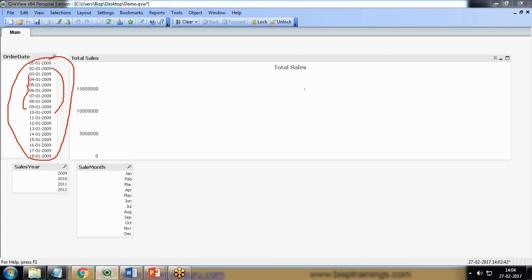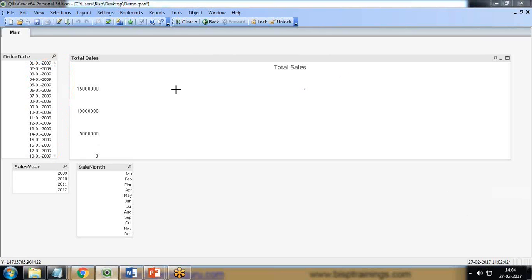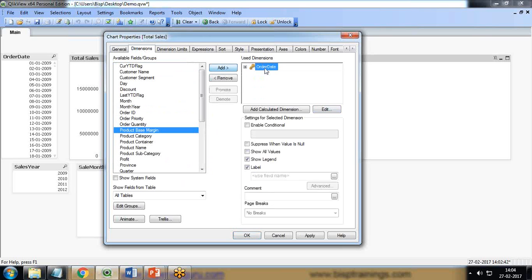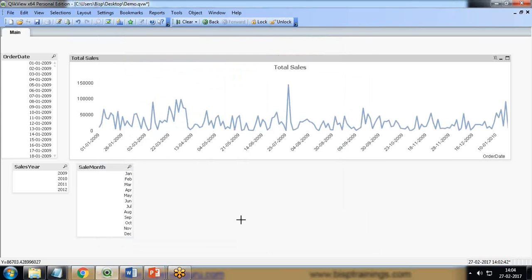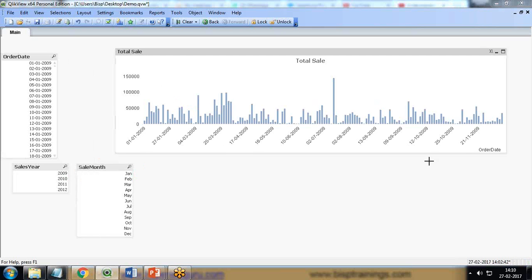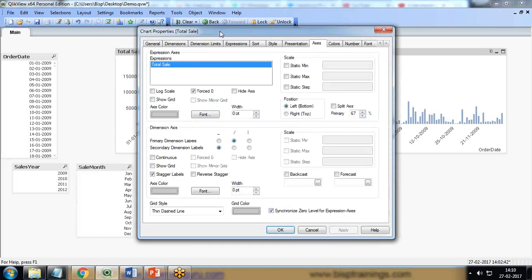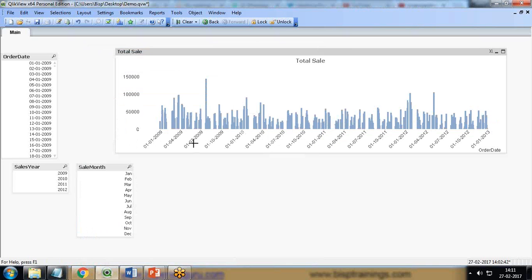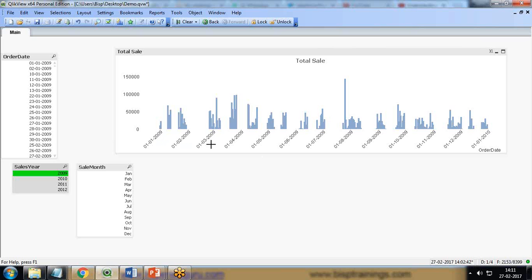Now let's do a little customization on the chart. I remove the old dimension and set Order Date again, update the expression, and apply. You can see we now have Sum of Sales. If I select 2009 and the month of January, we have sales for the complete date range. I also go to the Axes settings, click 'Continuous,' and in continuous mode it will show all records. When I click on 2009 we have all the dates — 1, 2, 3, 4, 5, 6, 7, 8, 9, 10, 11, 12 and so on. That's how we can apply a master calendar in QlikView.